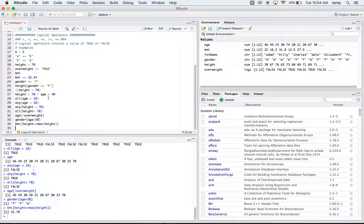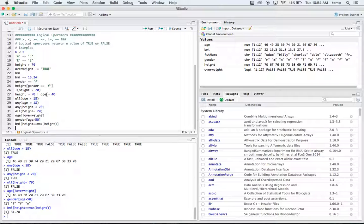Those are some logical operators within R. If you enjoyed this video, make sure to drop a like below. If you have any suggestions for future tutorials, leave a comment and I'll make a video on that. Subscribe if you want to see more — this is currently video four of my R basics series. You guys have a wonderful day!